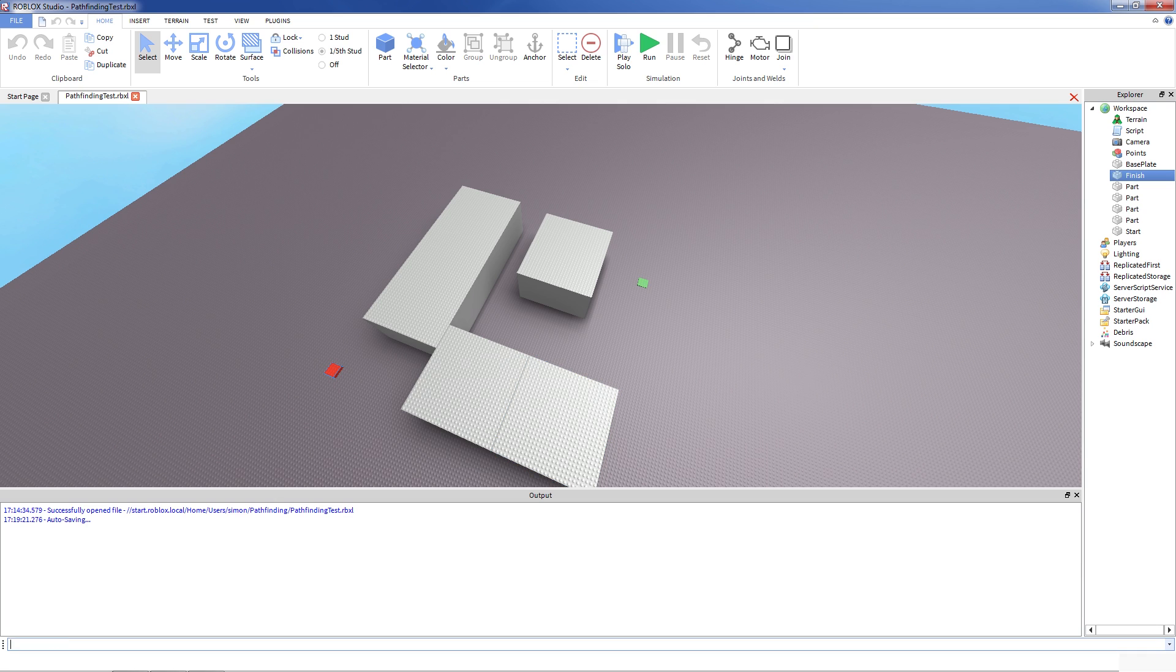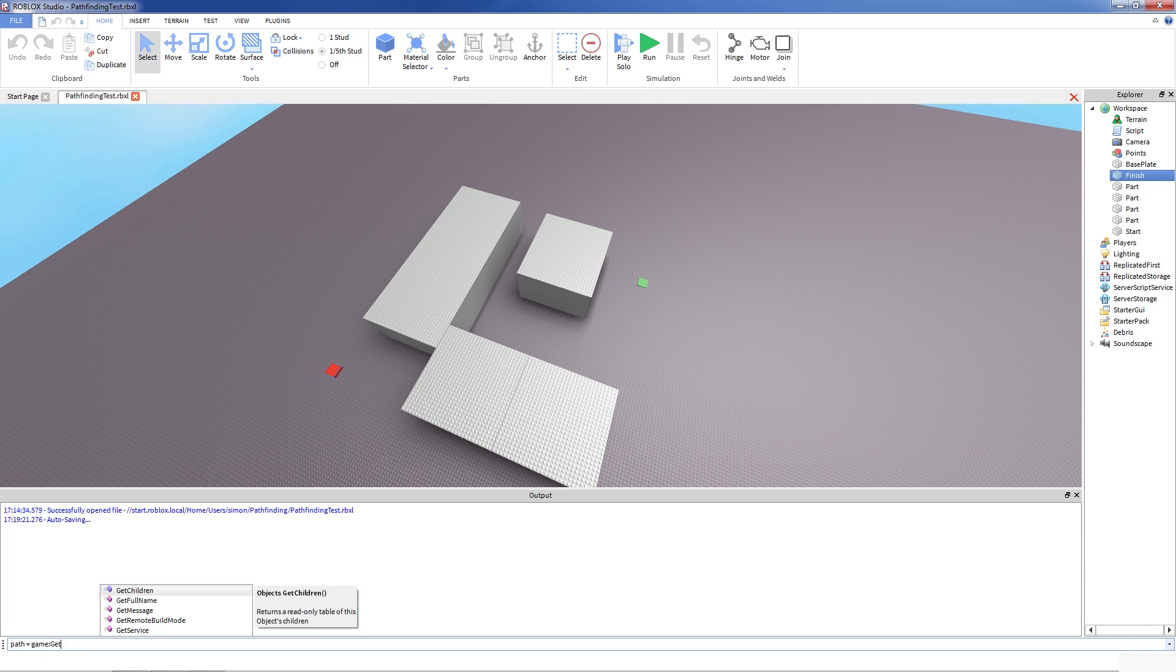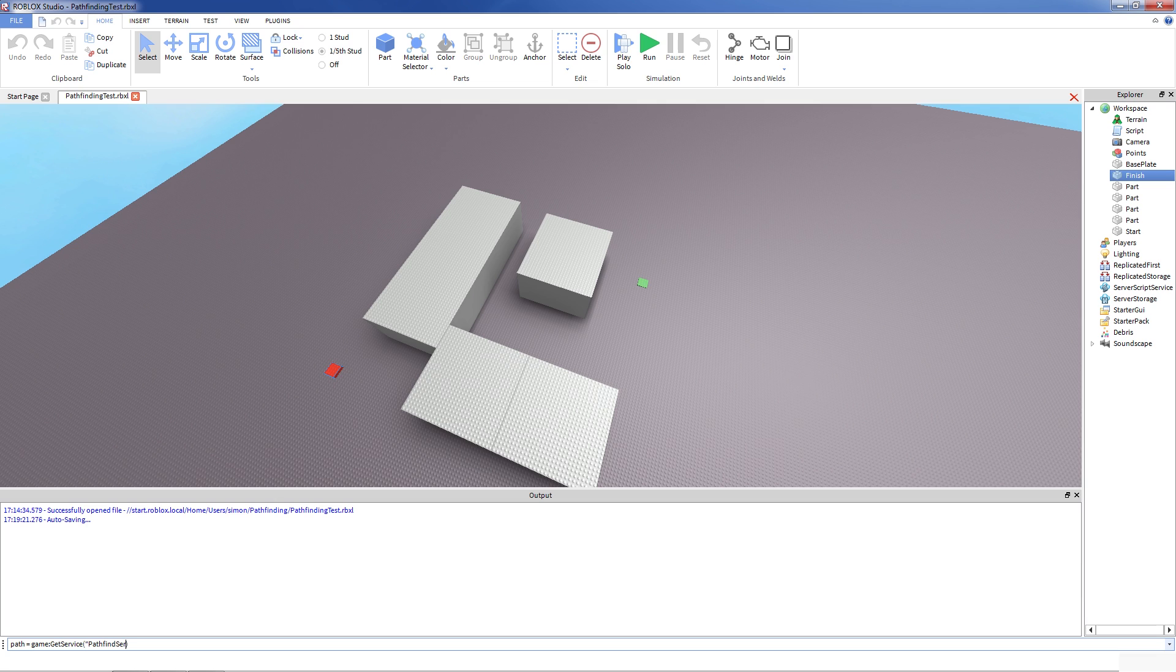So in order to compute path, you've got to use a pathfinding service. I'm going to be writing scripts right here on the console. Hopefully you're going to see it. If not, feel free to zoom in, pause or something like that. So to create a path, you first use get service to get pathfinding service as usual.